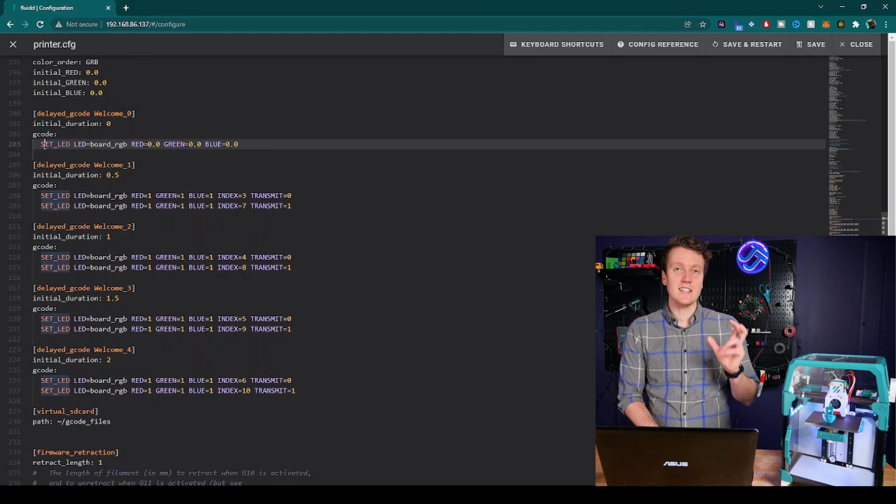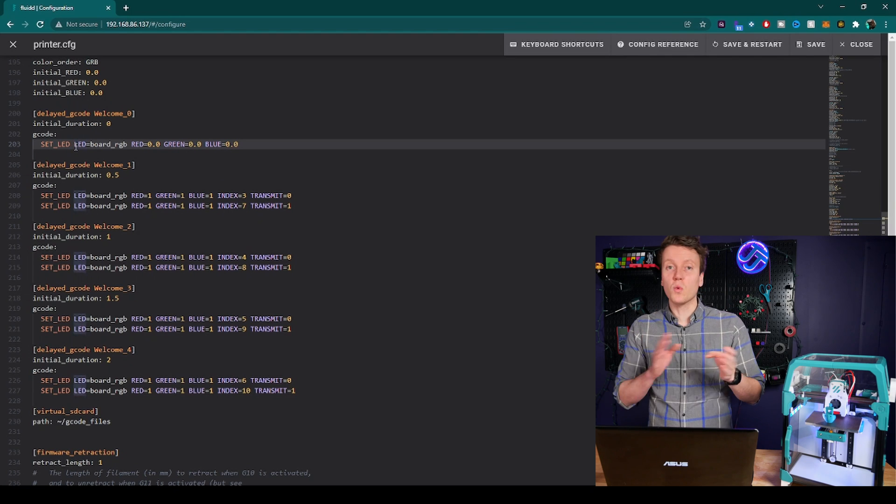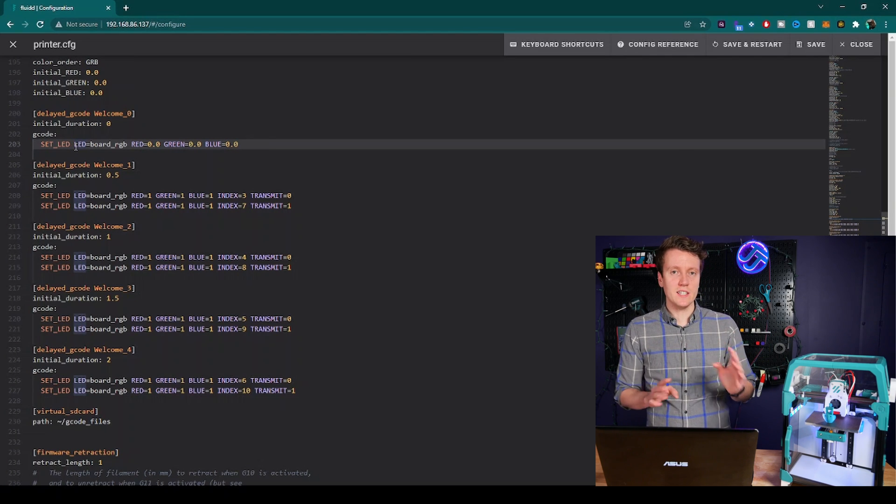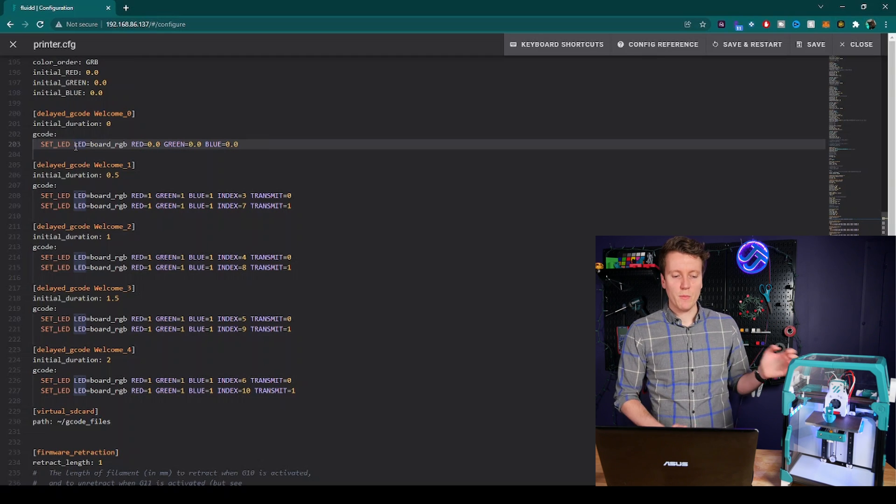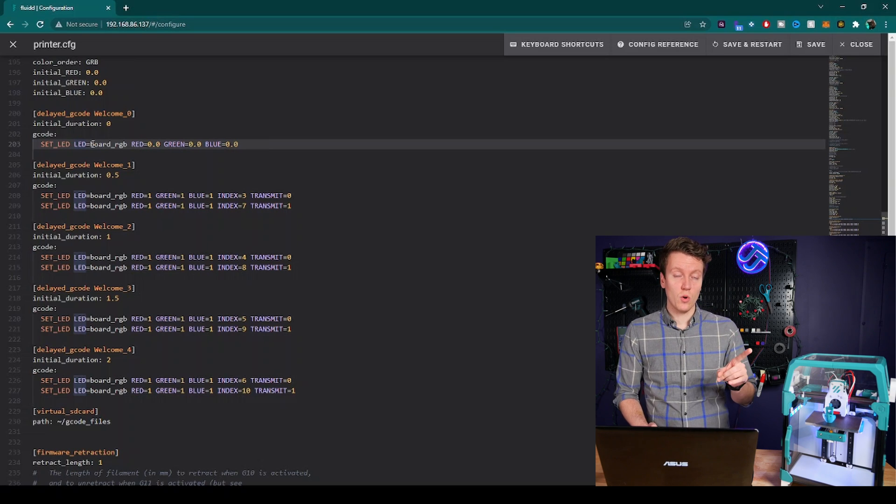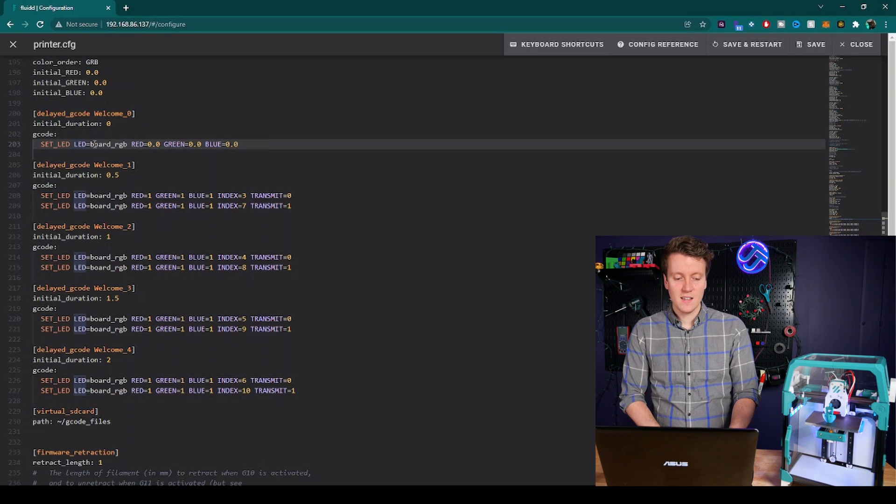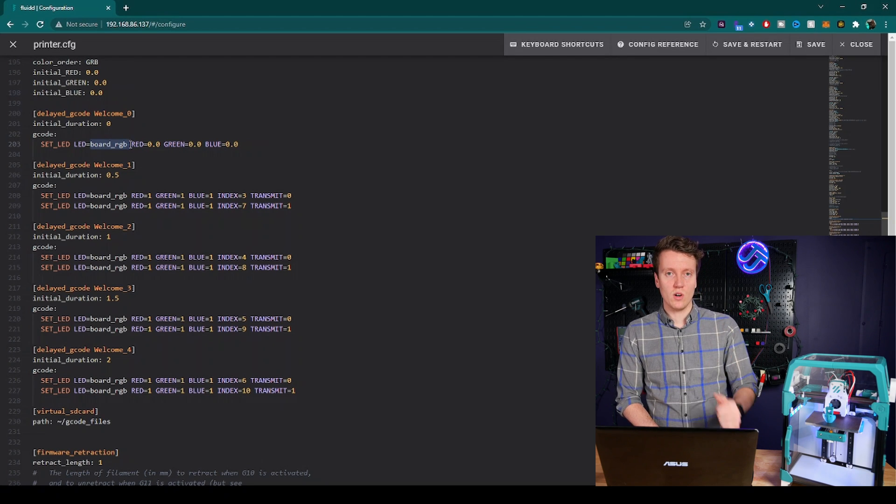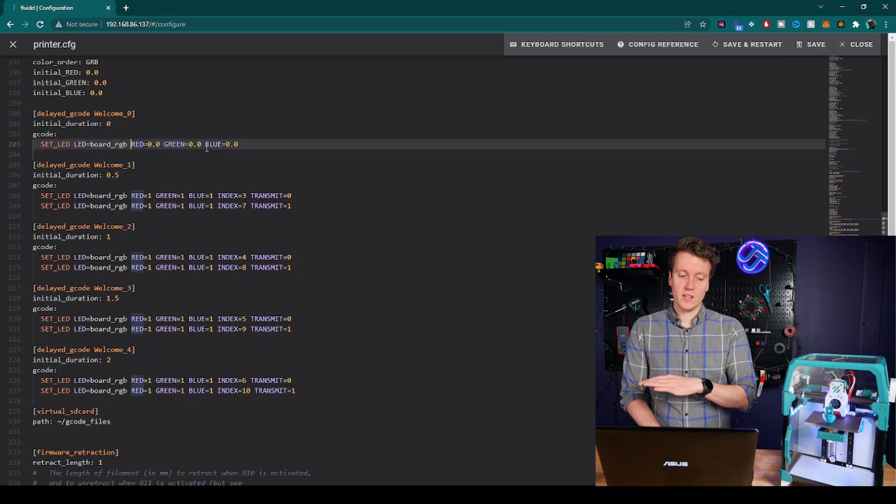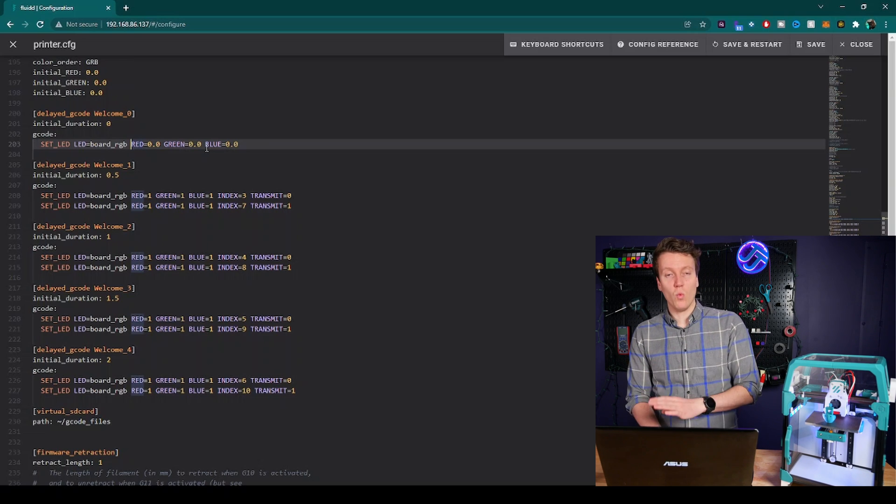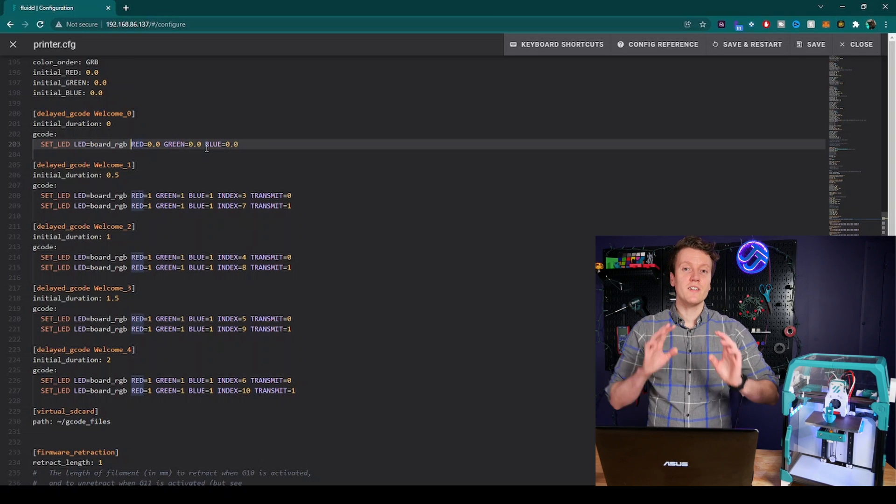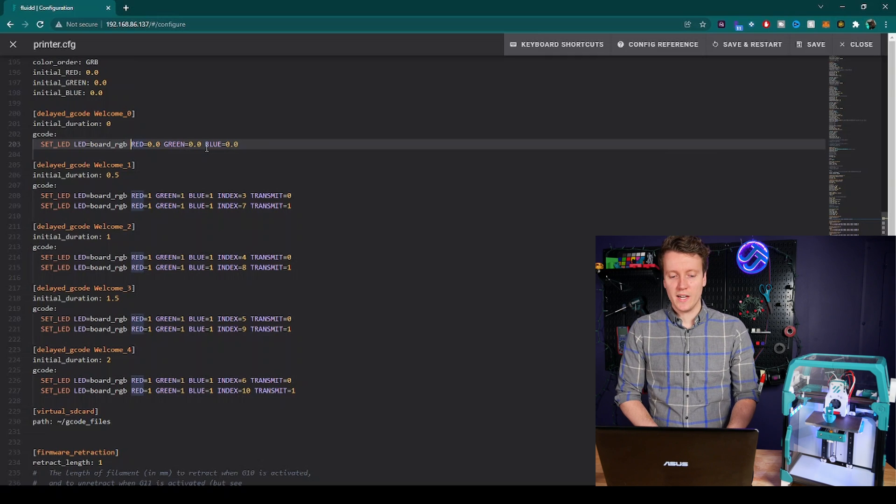So this is the specific gcode command you send to update LEDs. Set LED is the initial command. Then LED equals is you can define which LED strip you want to control. If your control board has multiple LED strips, or if you're controlling multiple different strips with your Raspberry Pi, for example, you could define it here. But for me, I only have one control pin controlling my LEDs, so they're all going to be set to this equal to board_RGB. And then you can control your LEDs. The red, green, and blue part to the color you want, and any value between zero and one. Zero being off, one being all the way on.